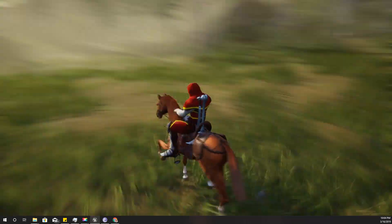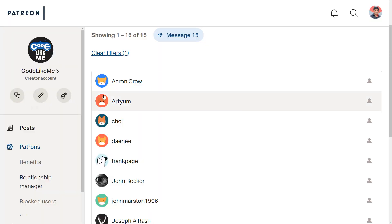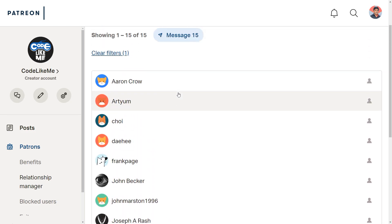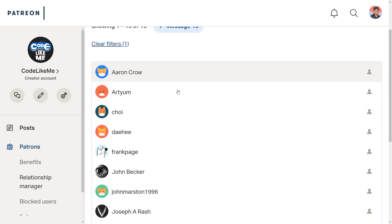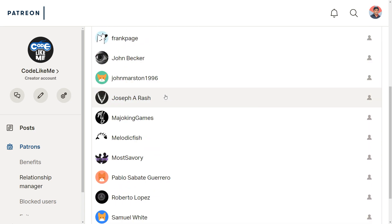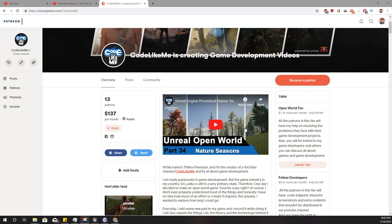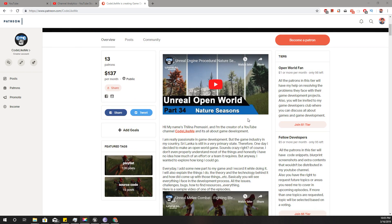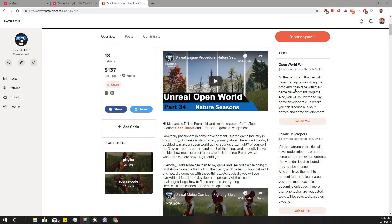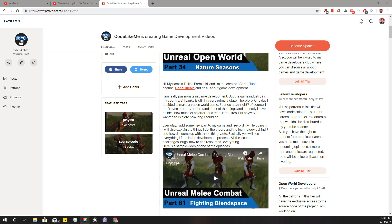As always, this episode is sponsored by these generous Patreons — thank you very much for the support. I'm really happy to say my Patreon club is growing; I now have 15 members. If you'd like to support my work, you can join my Patreon club. Depending on the tier you join, you'll have different privileges — I've explained those in the description below.